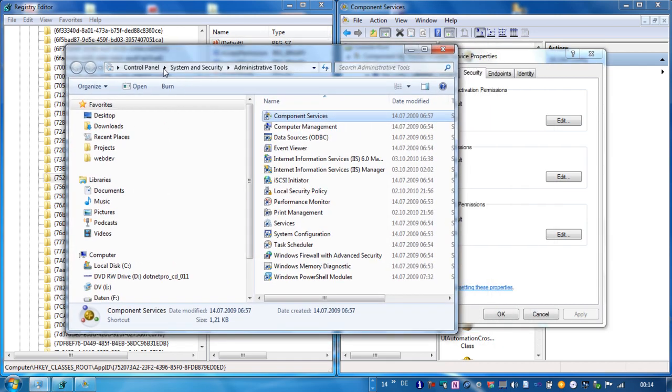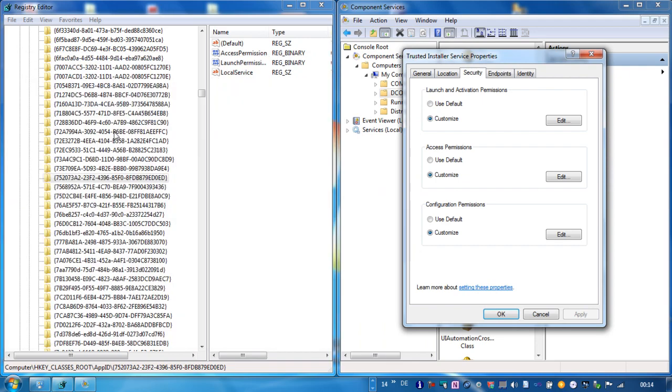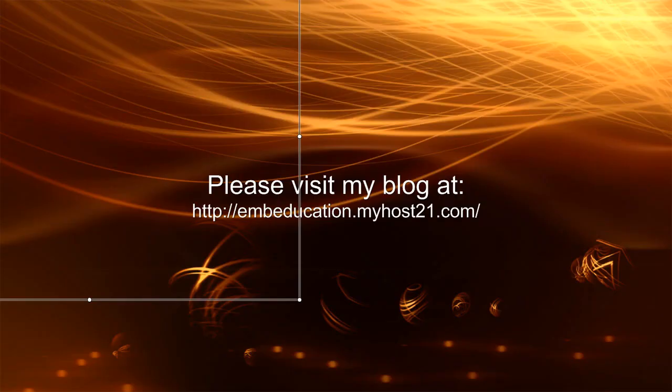When you have finished your settings, please revert the original owner for this key for security purposes. Or if you are on a testing machine, leave them as they are. Thank you for watching and see you next time.